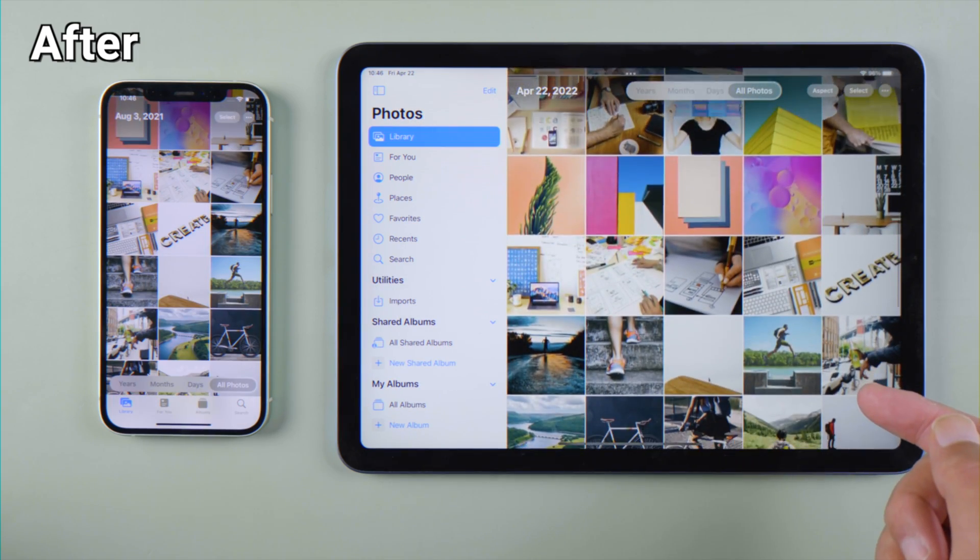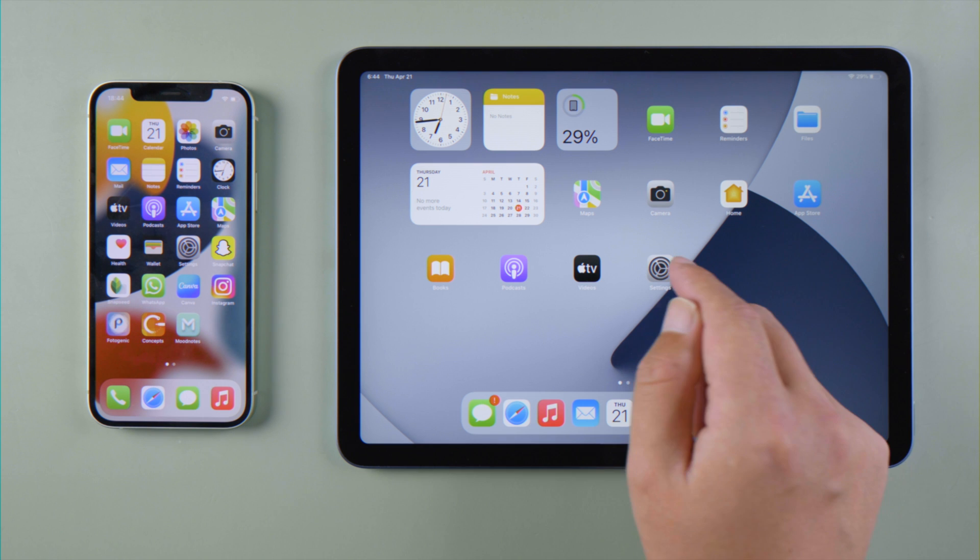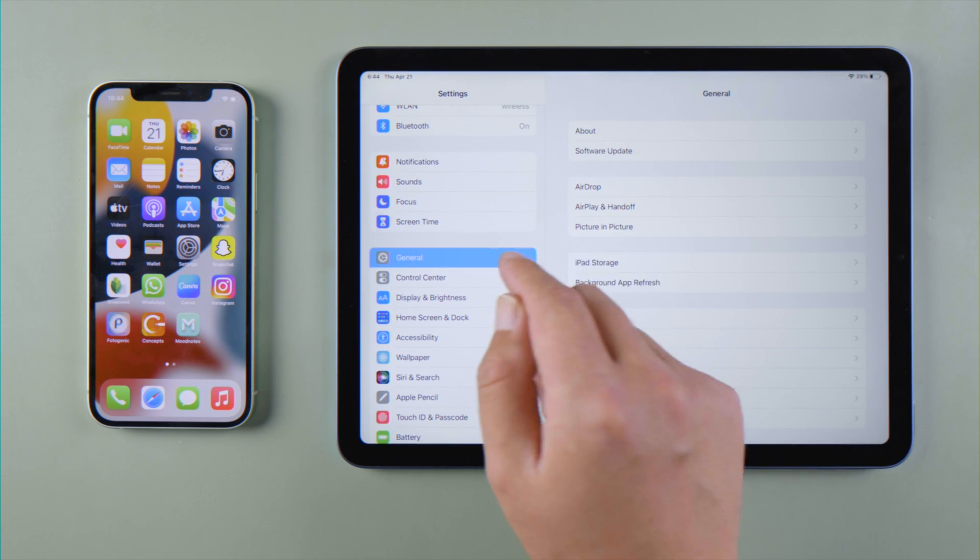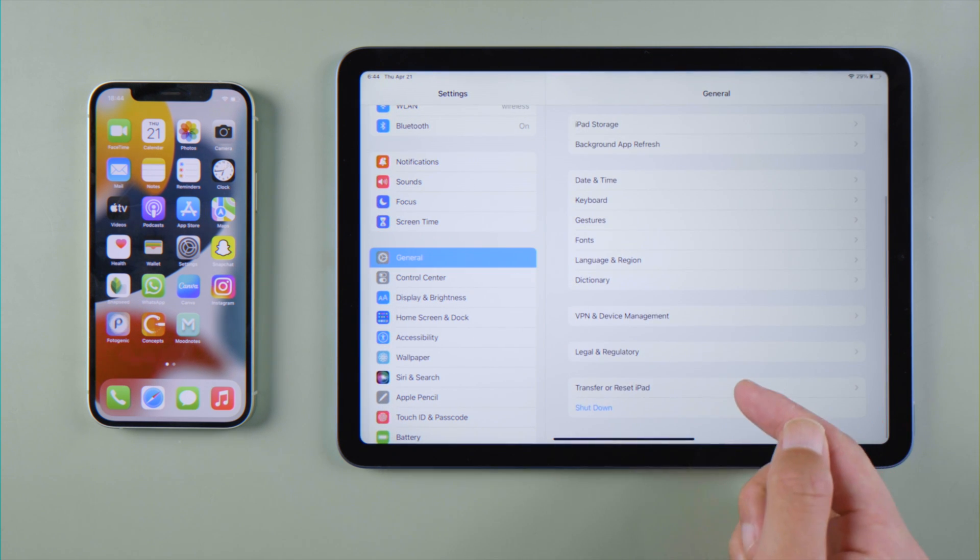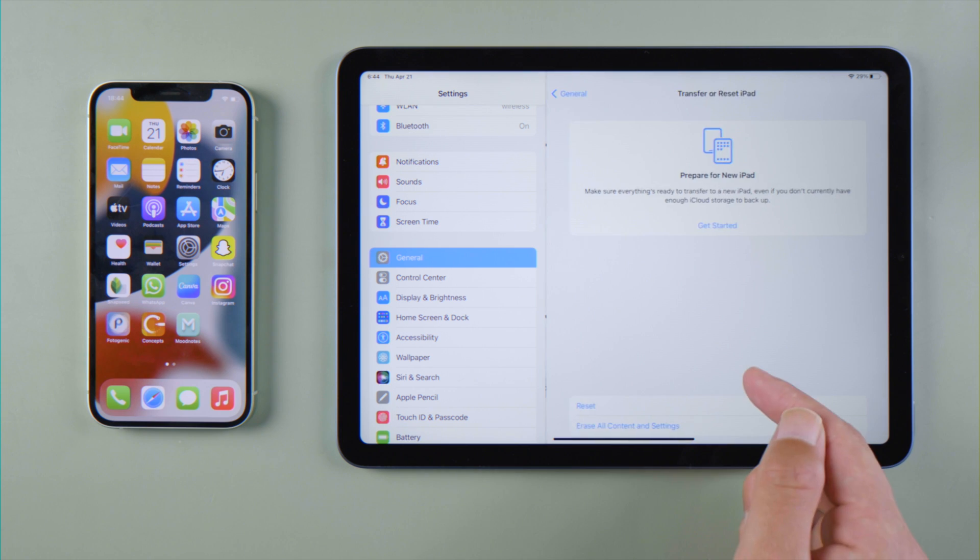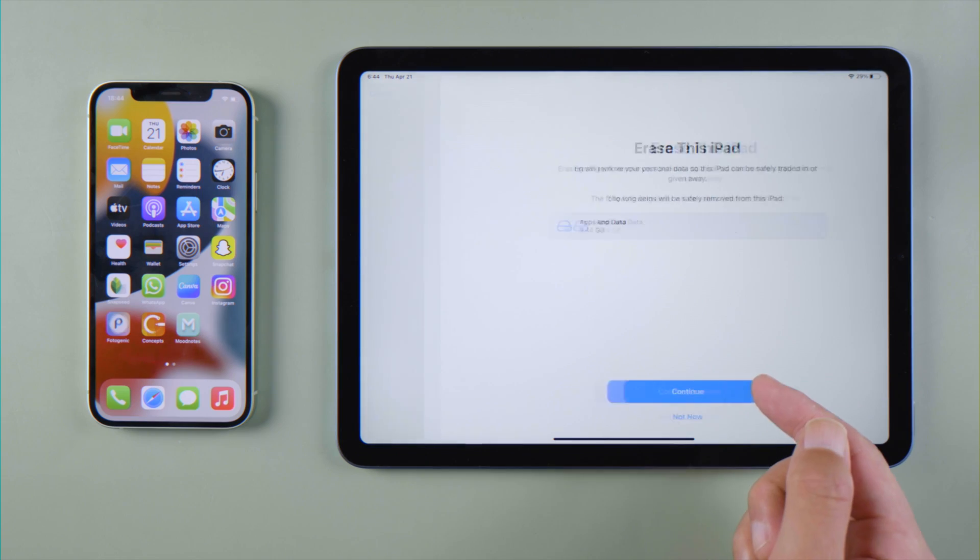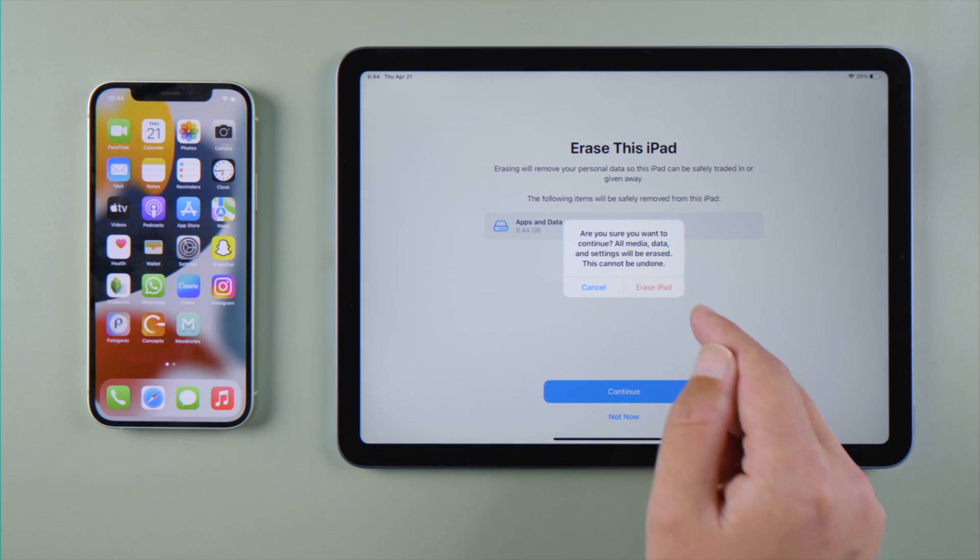Let's dive in. Perhaps the simplest way is using Quick Start. To do this, make sure your iPad is on the hello screen. If not, go to Settings, General, Transfer or Reset iPad, tap Erase All Content and Settings, then go ahead and confirm.